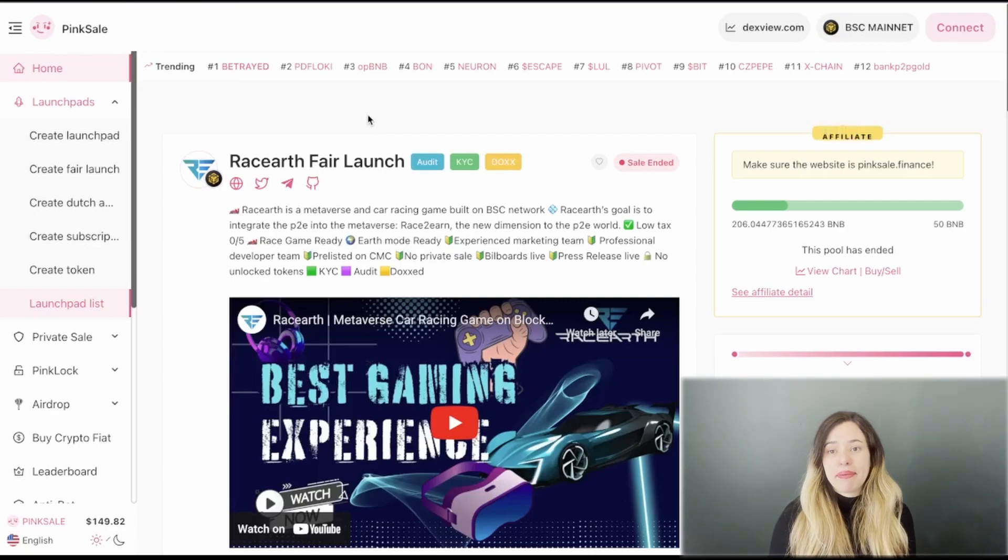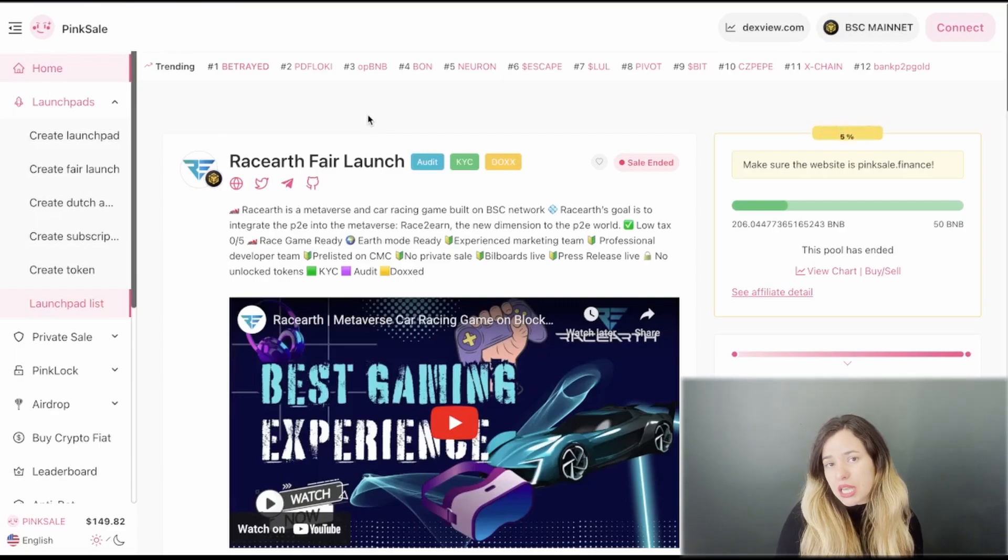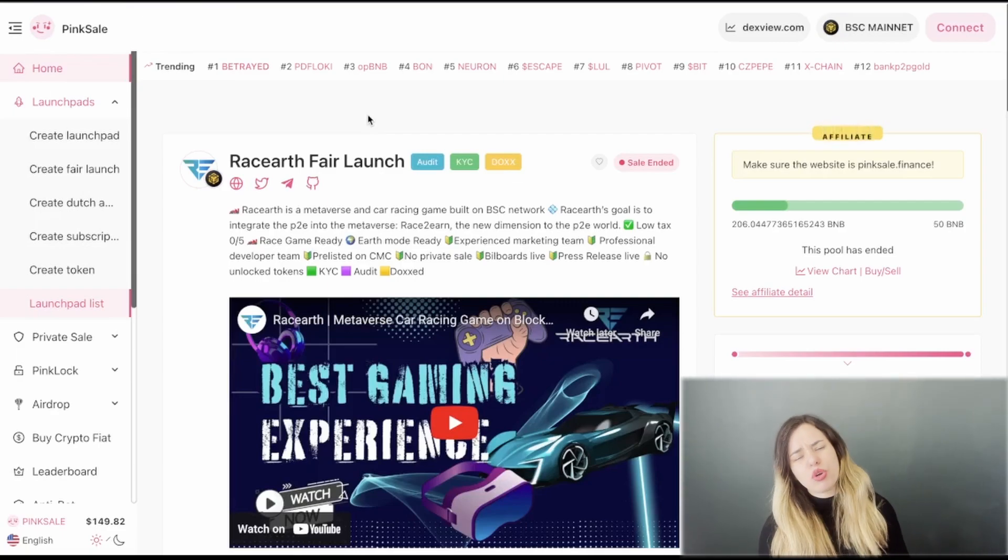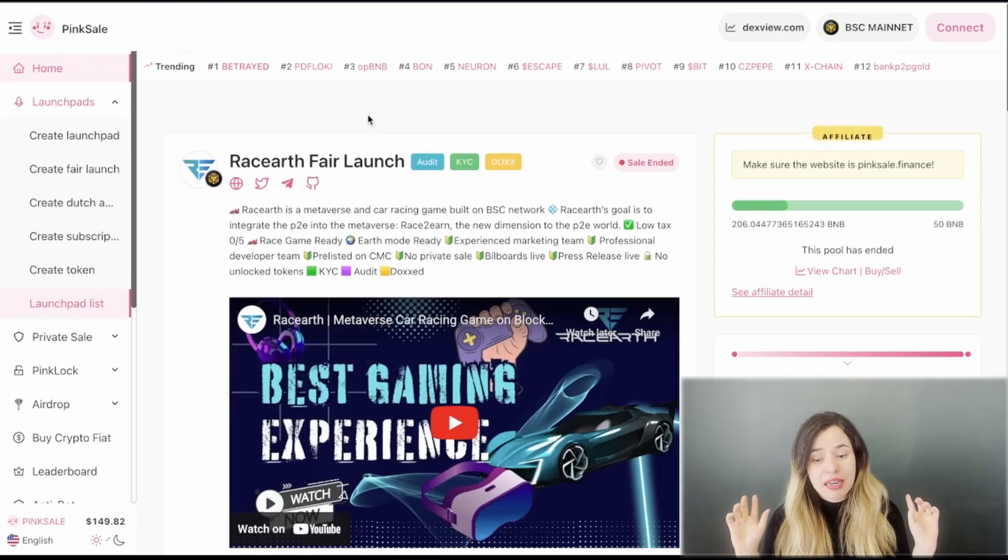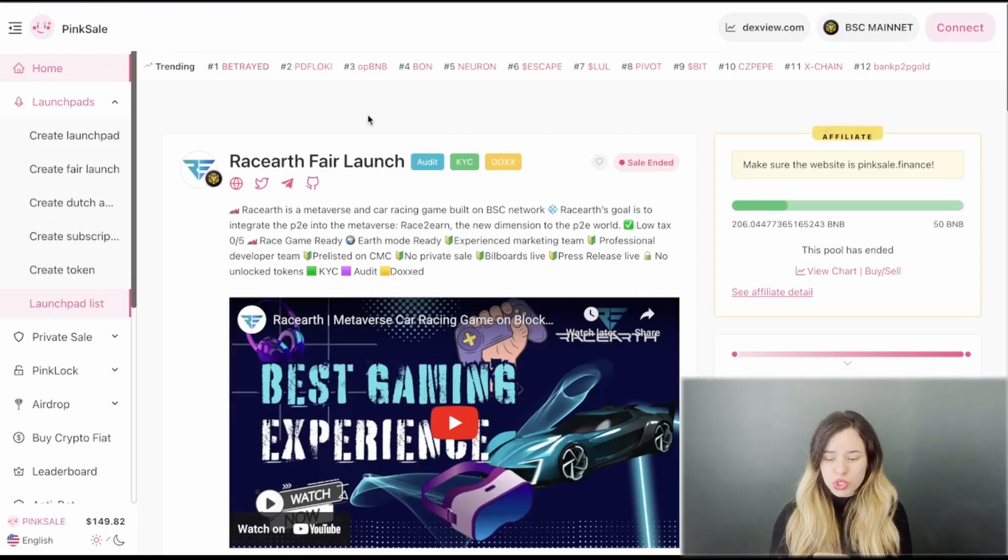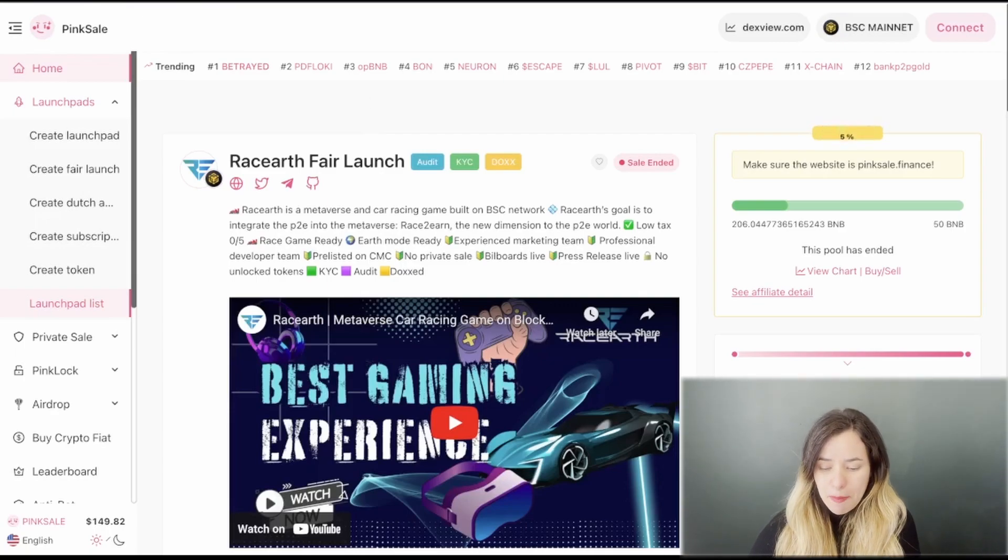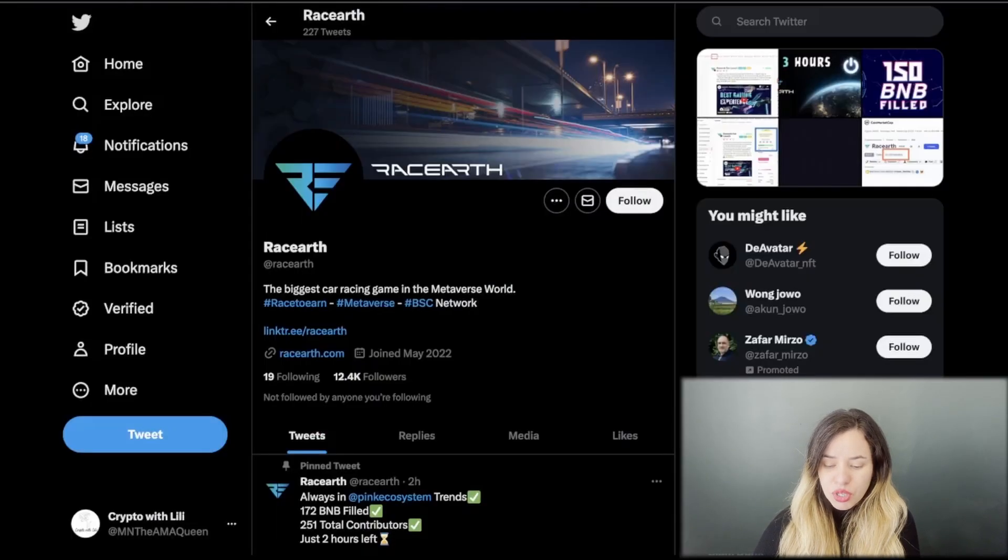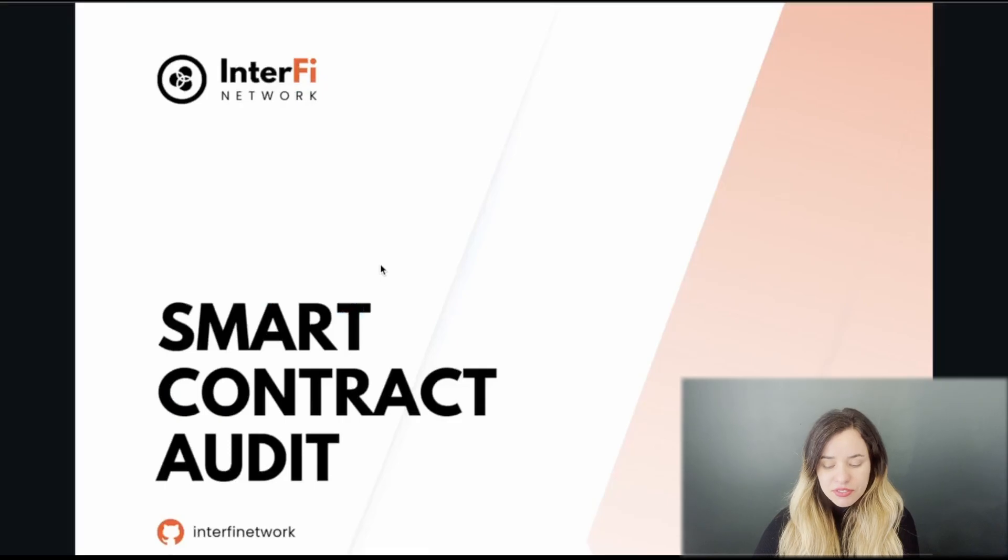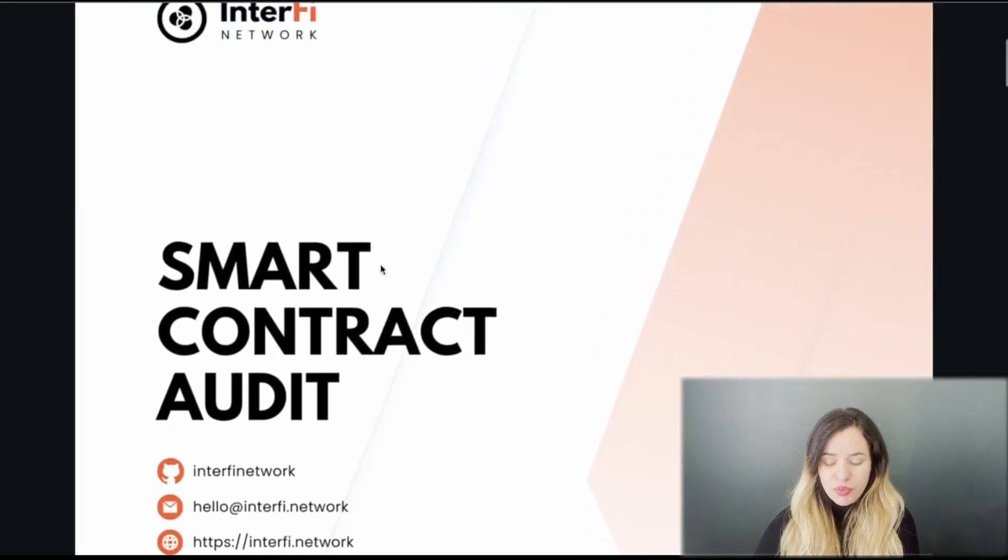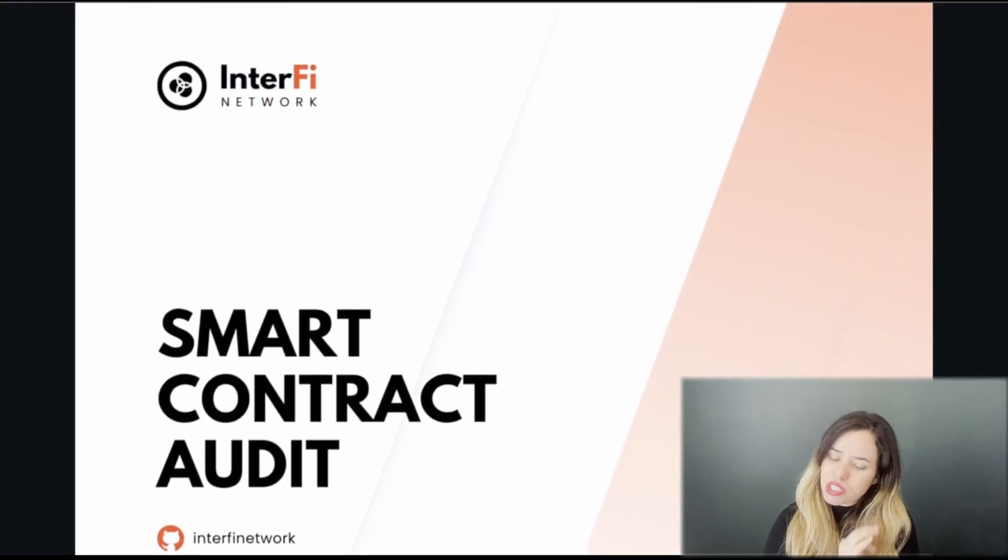Let me show you the main badges. They are audited by Interfi, you can see right there. You can take a look at it by yourself later on.